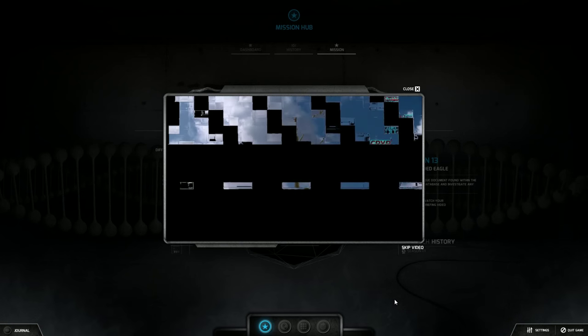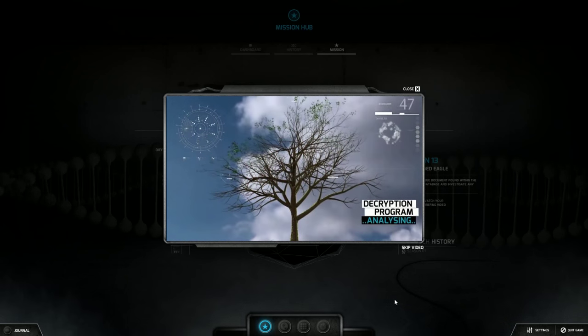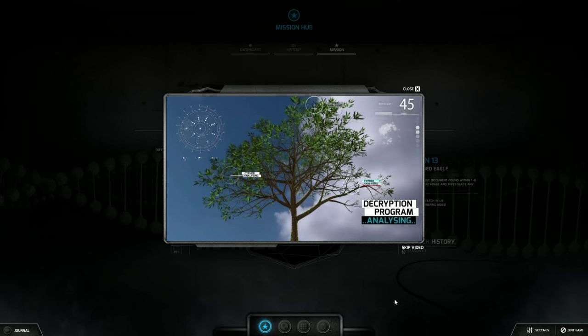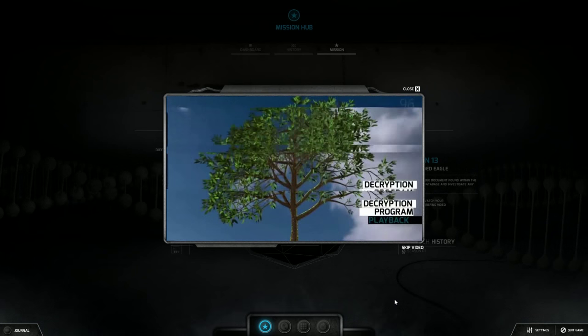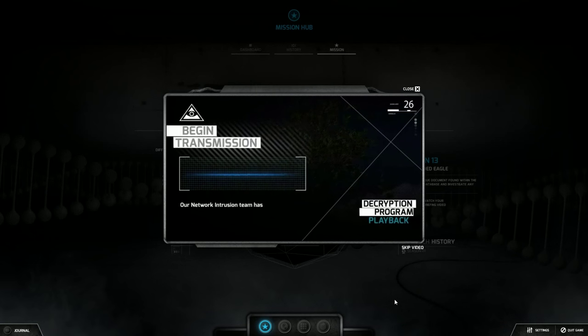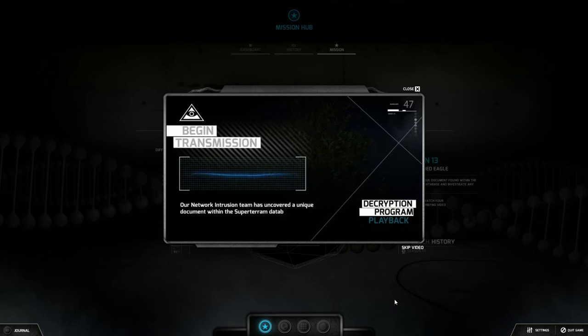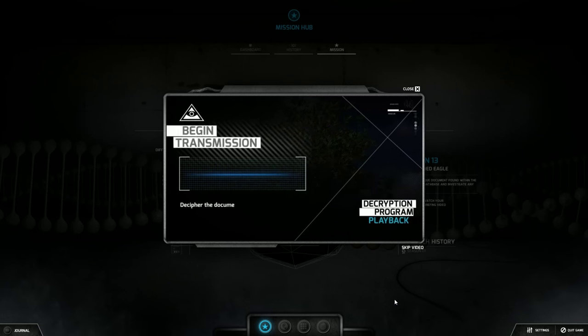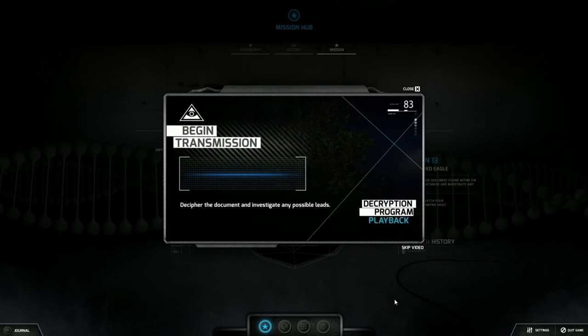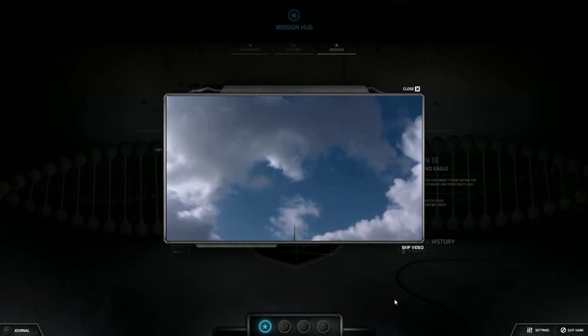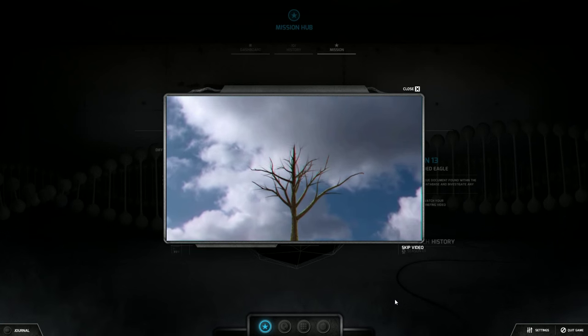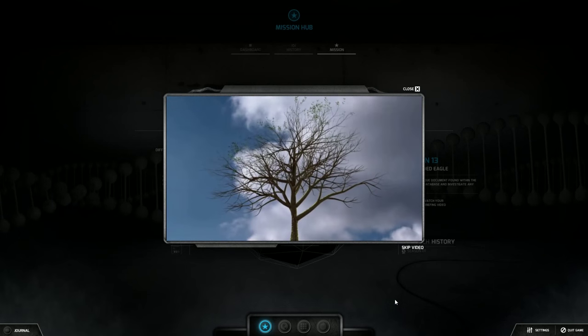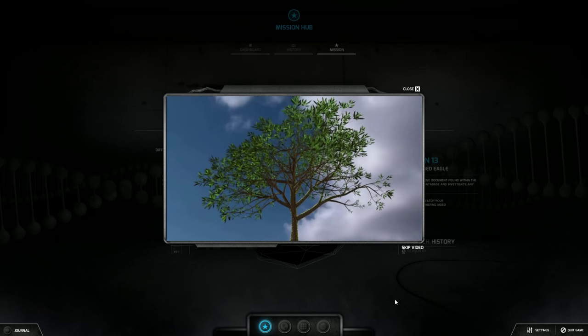The Tree of Life speaks of man's place within the universe. Because man is investing with mind and consciousness in the true path, and yet also exists in the physical world, he may through himself experience and express all. Our network intrusion team has uncovered a unique document within the SuperTarum database. It may relate to the creation of M55. Decipher the document and investigate any possible leads.